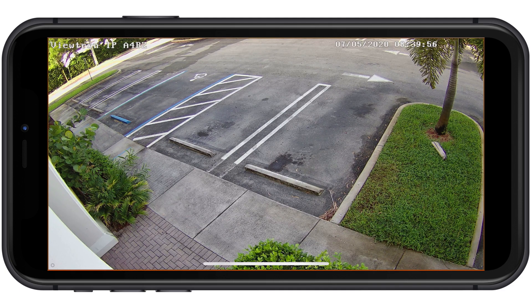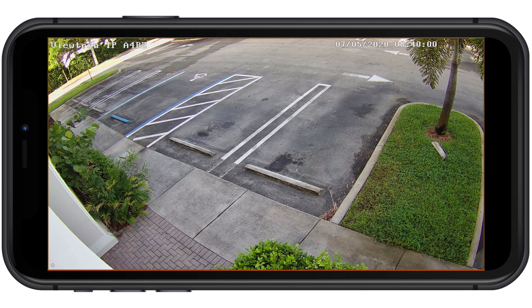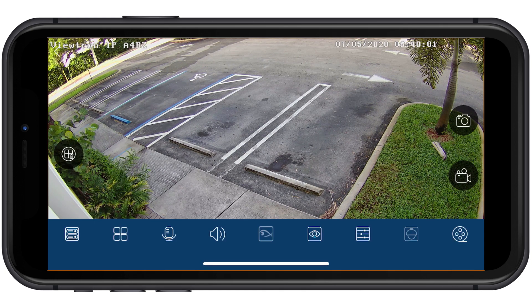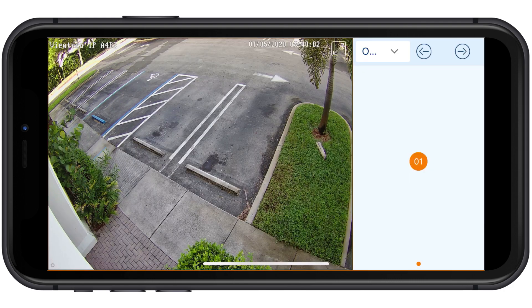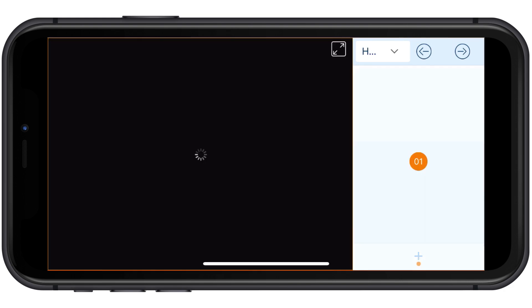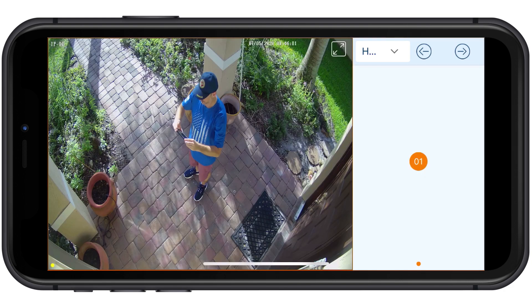Not much going on at work because it's Sunday, but that will change shortly. To access my home security camera again, I do the same process to switch views back.